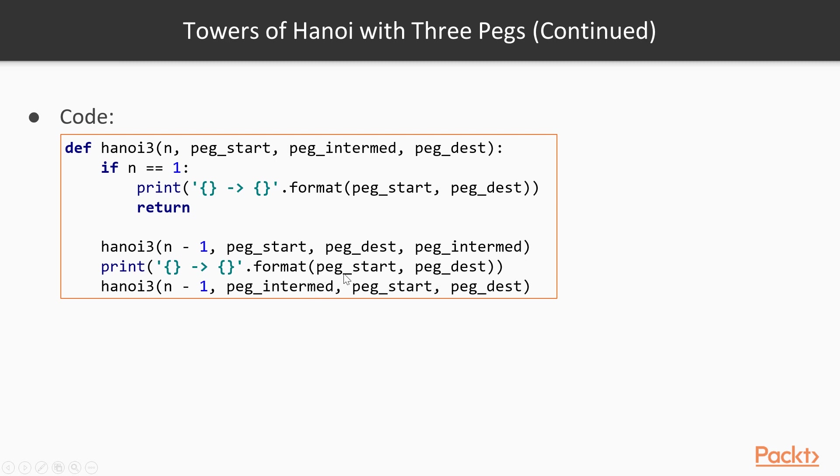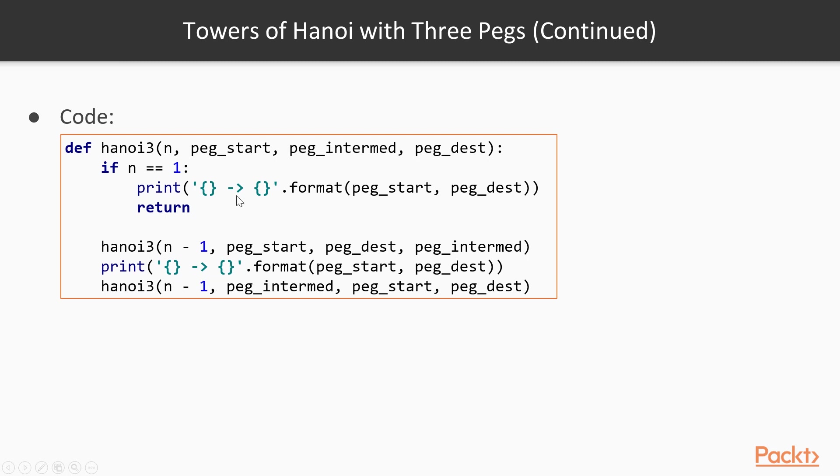So we simply move that single disk from the start peg to the destination peg. And then we move the n minus 1 disks that were left on the intermediary peg to the destination peg, using the now empty start peg as the intermediary peg. So I know this is kind of abstract, so I encourage you to run this code and go through a few examples by hand, and based on the moves that the algorithm will print, try to draw out how the problem looks like at each step, draw the pegs and the disks, until you are convinced that this works and that this is the right approach, and try to do it for up to n equals maybe 5, in order to fully understand the problem and how it works.